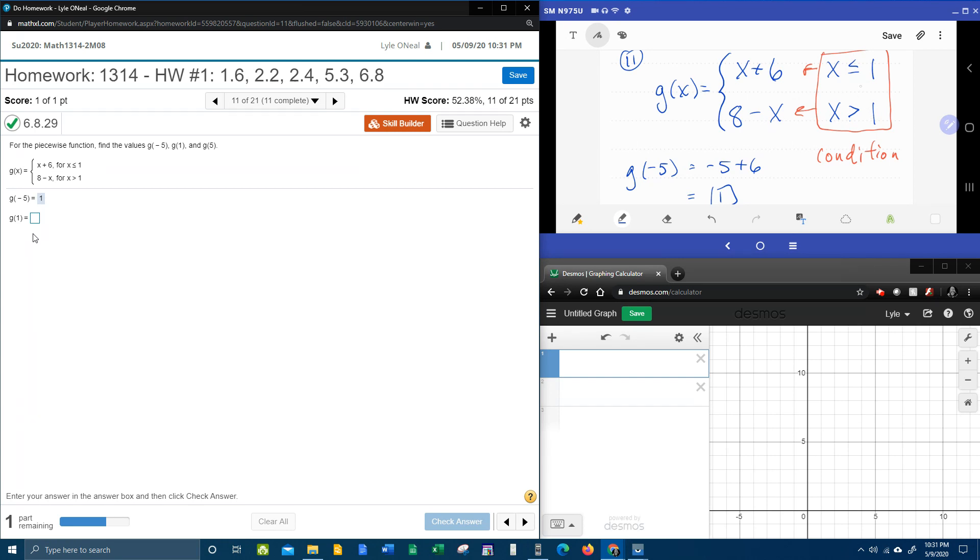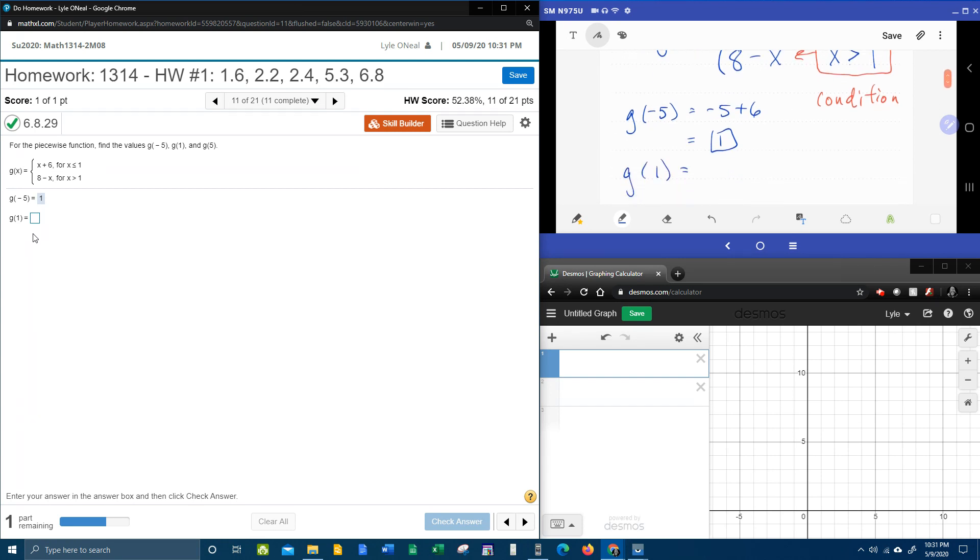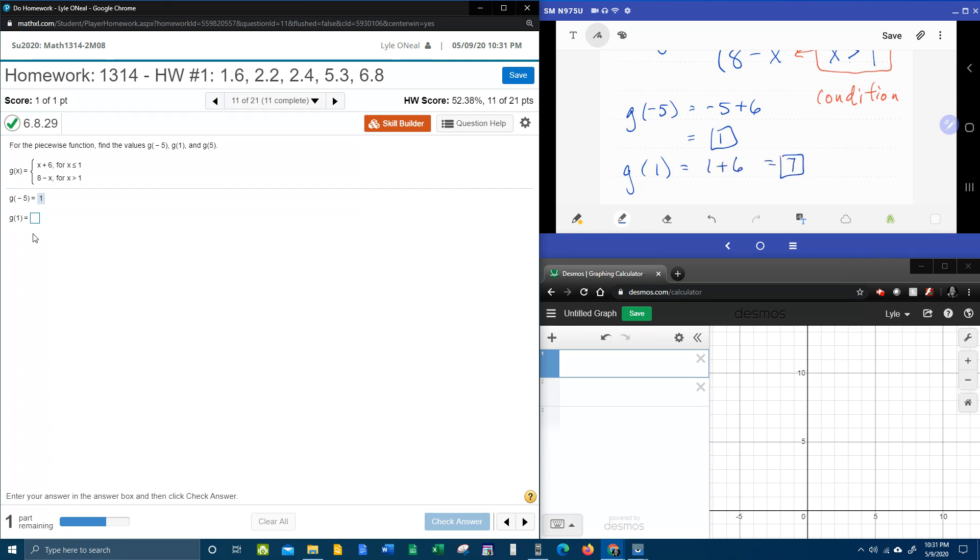So we're going to plug 1 into the top piece and work it out. And g of 1 is 7.